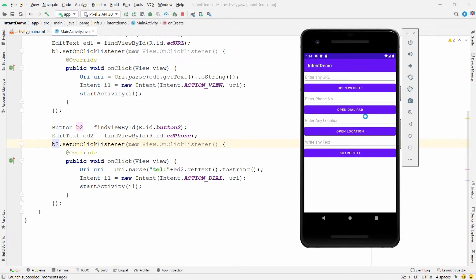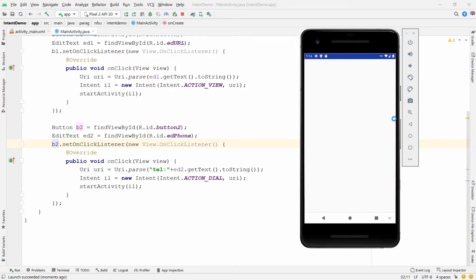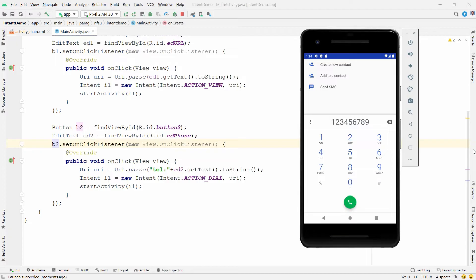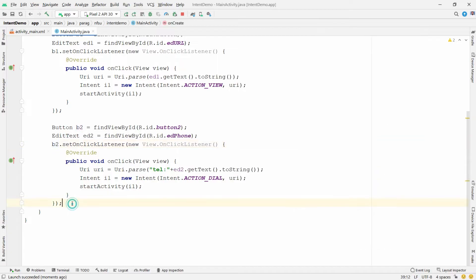Run the application. Enter a phone number, for example '123456789', and click Open Dial Pad — it will be dialed into the dial pad. This is how you open the dial pad application from your own application, which is also known as an implicit intent.